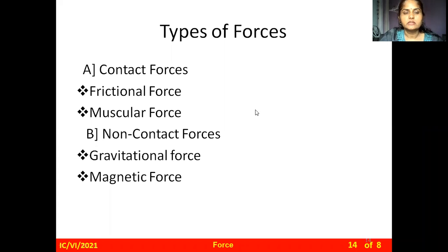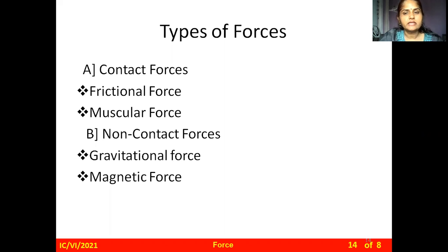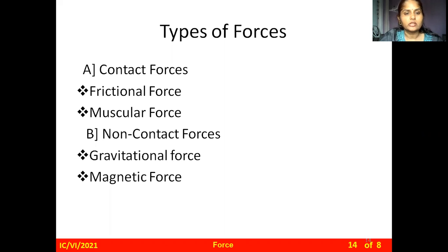Types of forces. There are two types of forces: contact forces and non-contact forces. Contact forces act on a body directly or through a connecting body — that type of force is called contact force. Non-contact force is when force acts from a distance, meaning the bodies are not in contact — that type of force is called non-contact force.